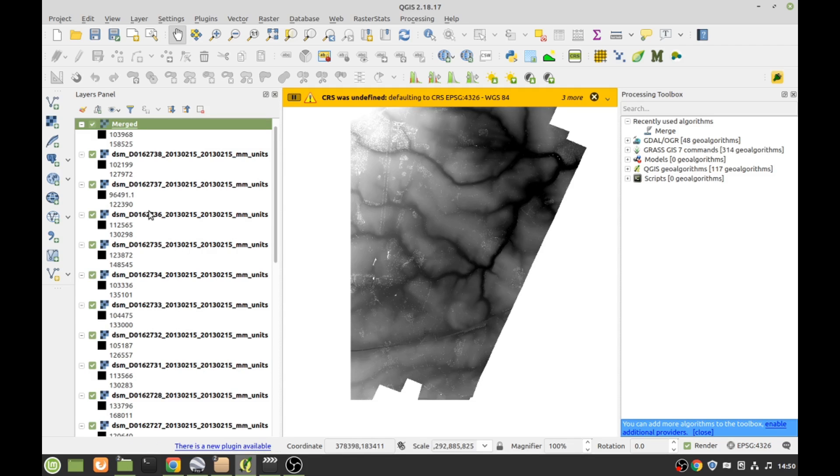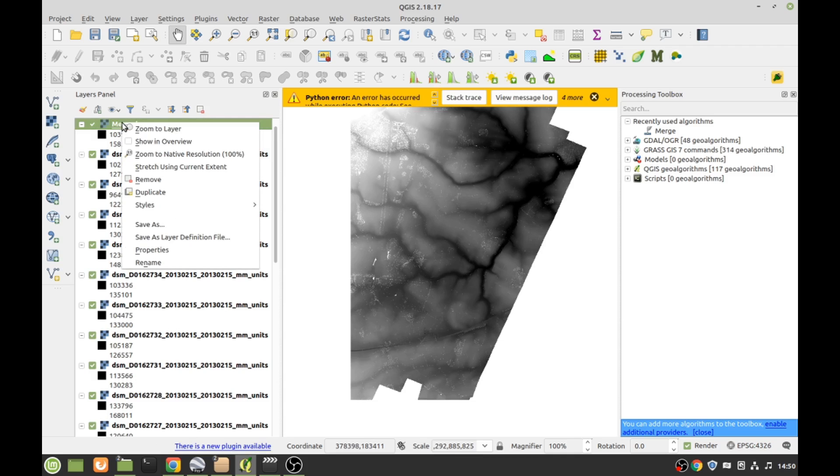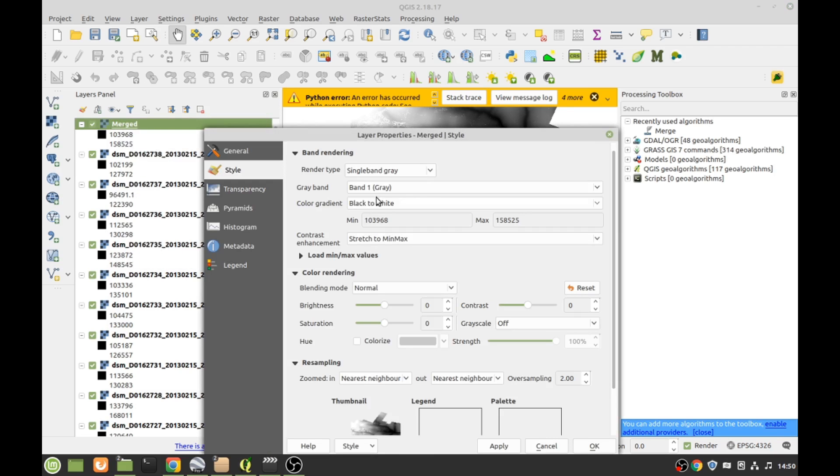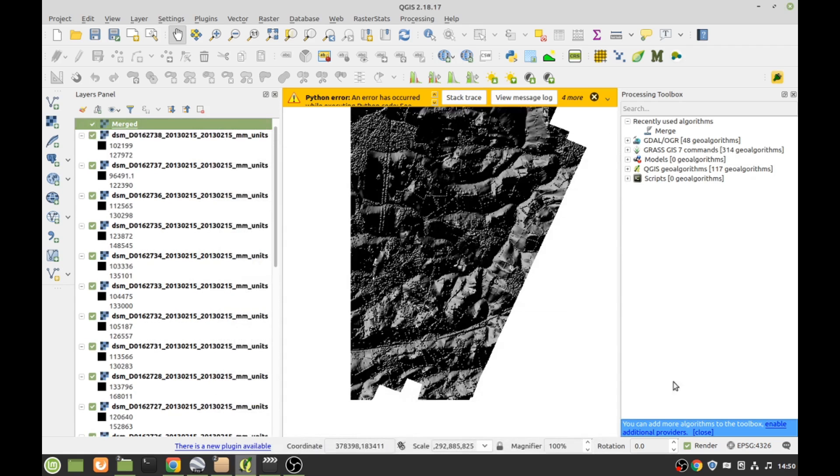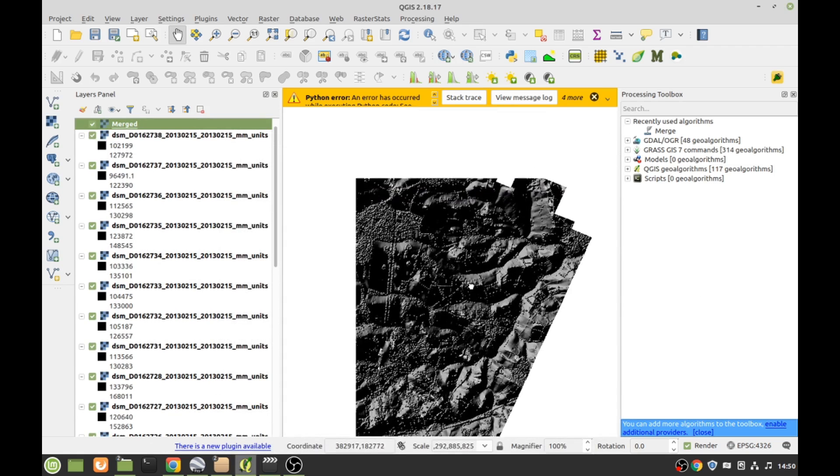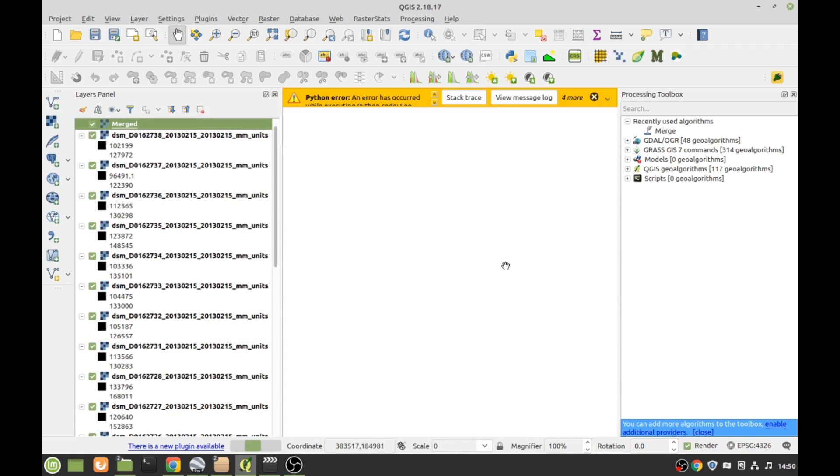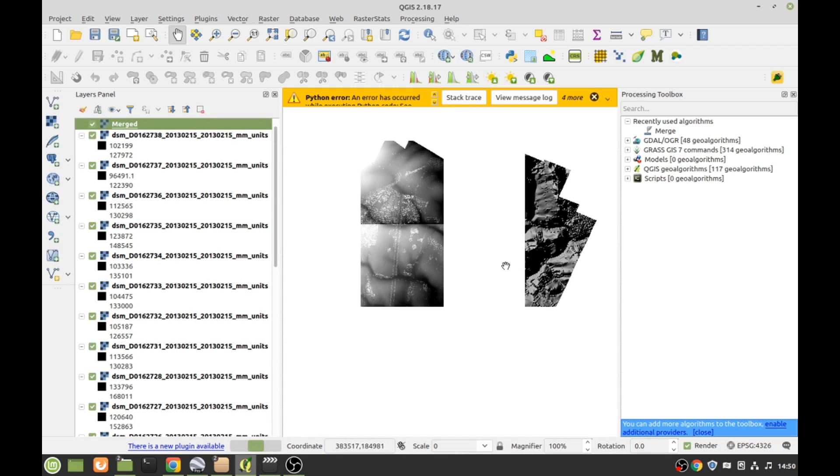There she goes, there she blows. So we got Merged. We want Properties and Hillshade, OK. And there we go now.